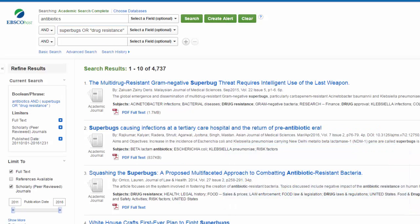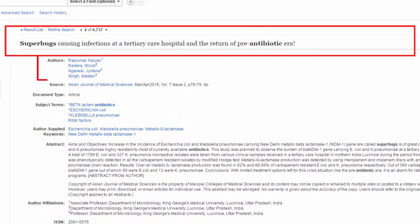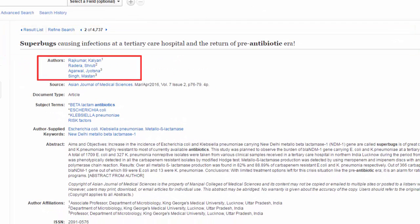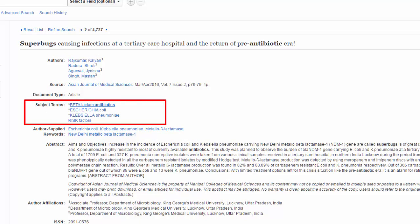On the results page you can see a bit of information about each article. To find out more, click on the title of the article. Now we can see the full bibliographic record. This includes all of the information about the article including the title, author, the journal it was published in, and a list of keywords. You can use these keywords to find other articles about the same topic.